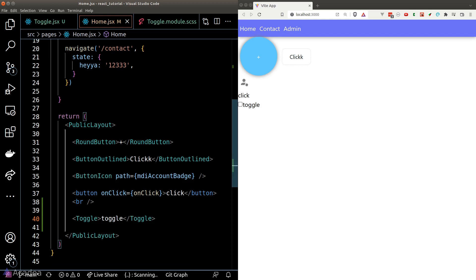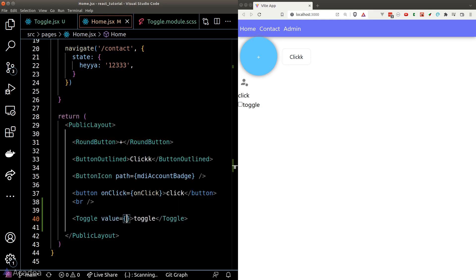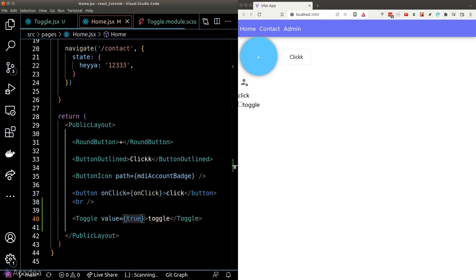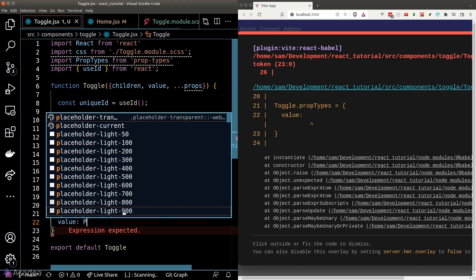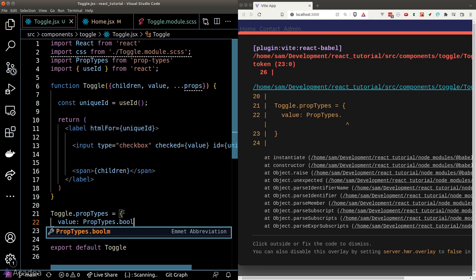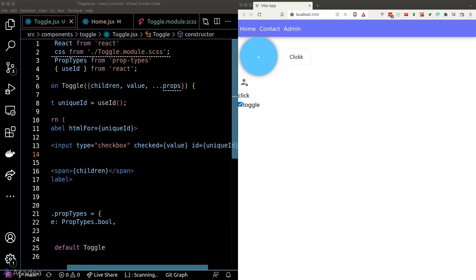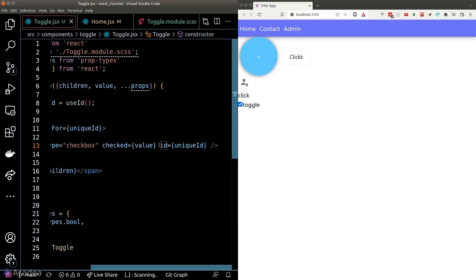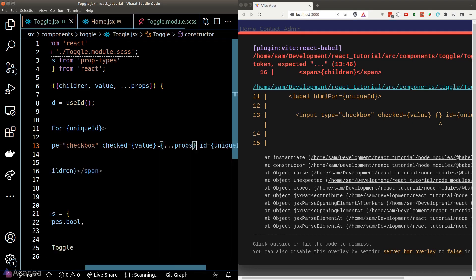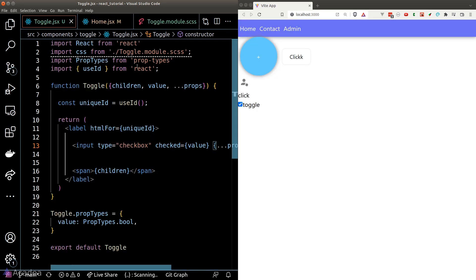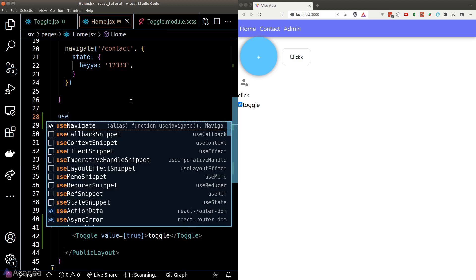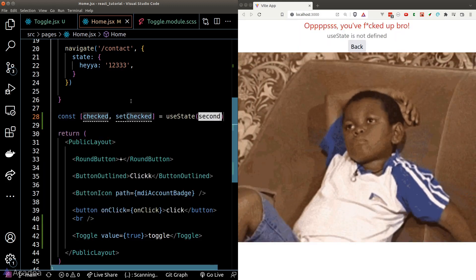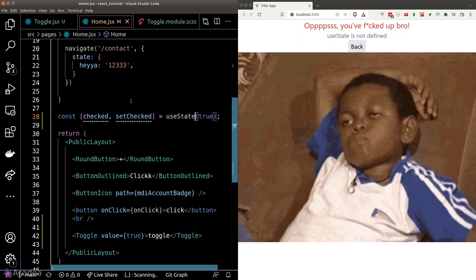So now if we go back to the homepage and assign true to the value prop, you can see that in the browser, our checkbox is now ticked. Let's quickly put a value prop inside our prop types and pass the remaining props into the input element.